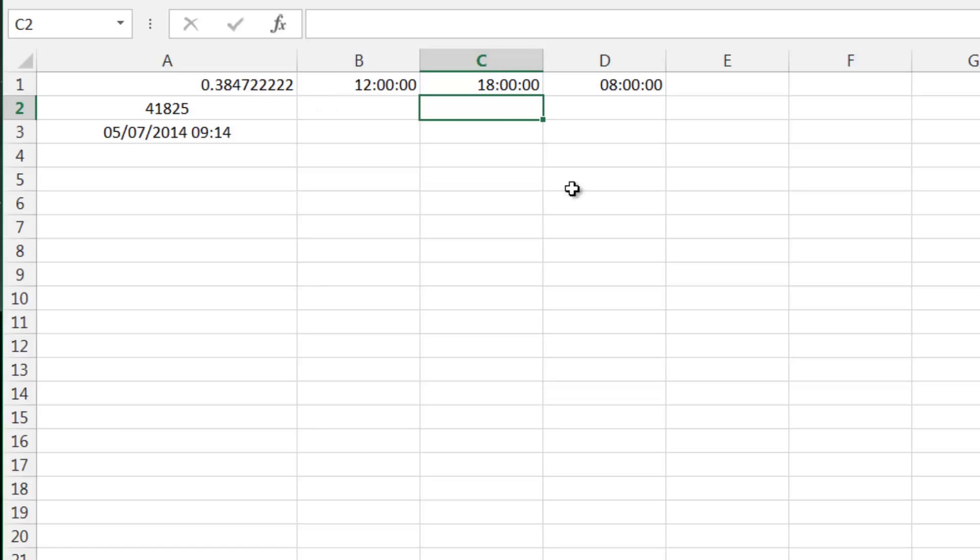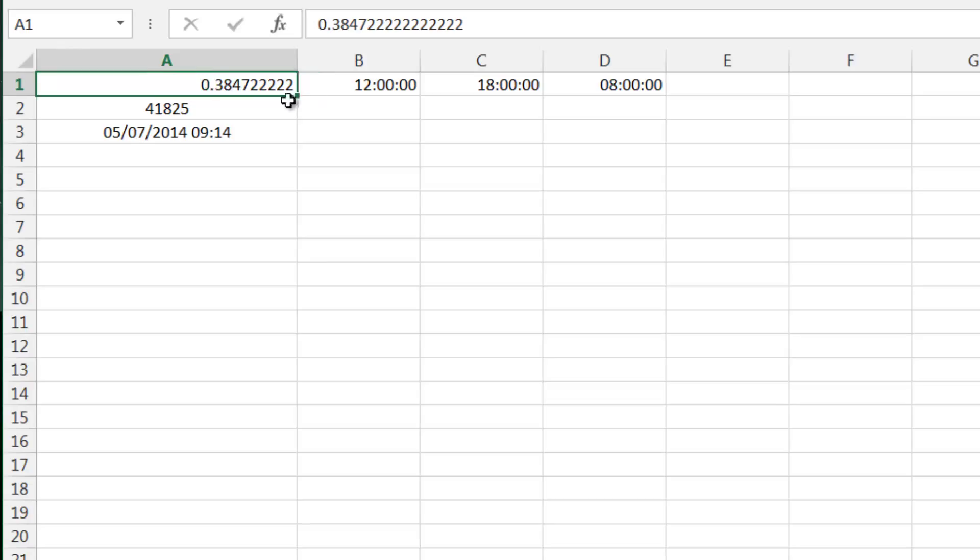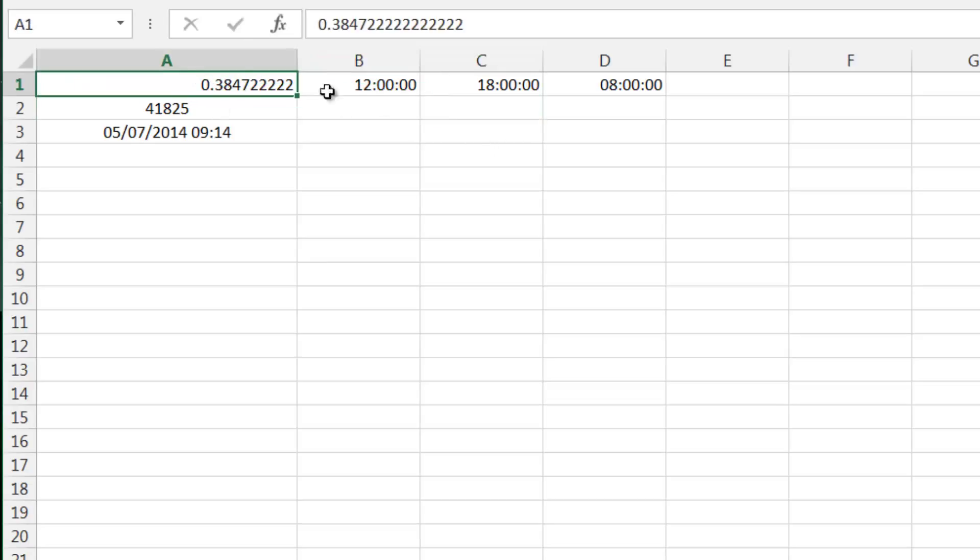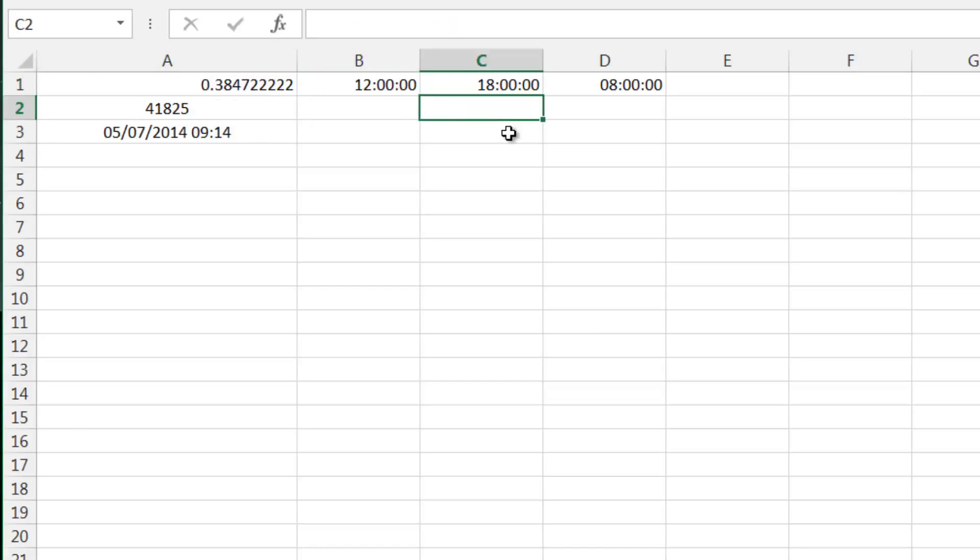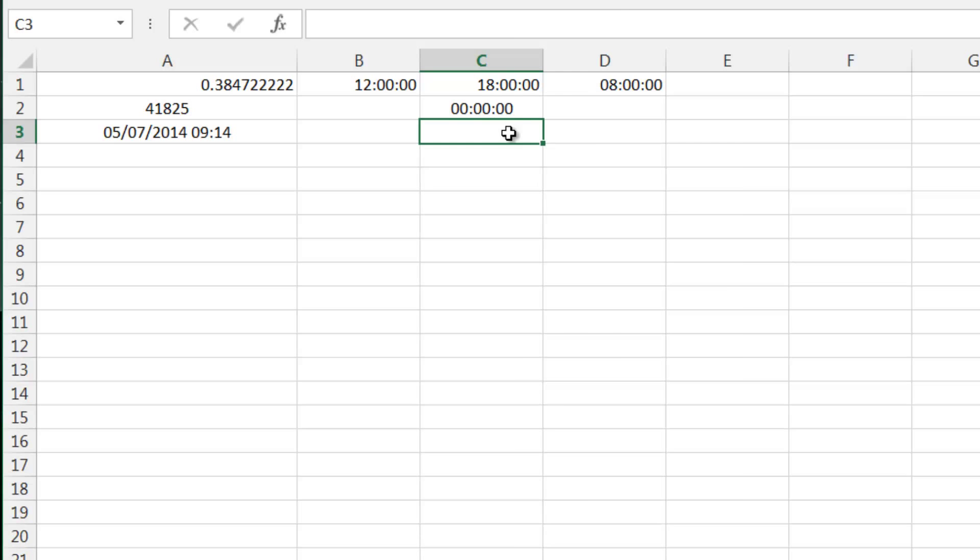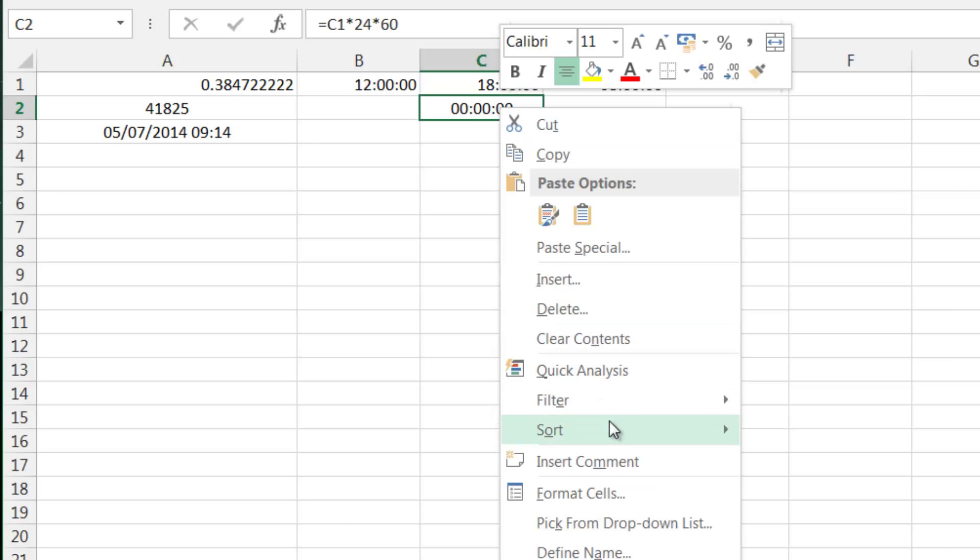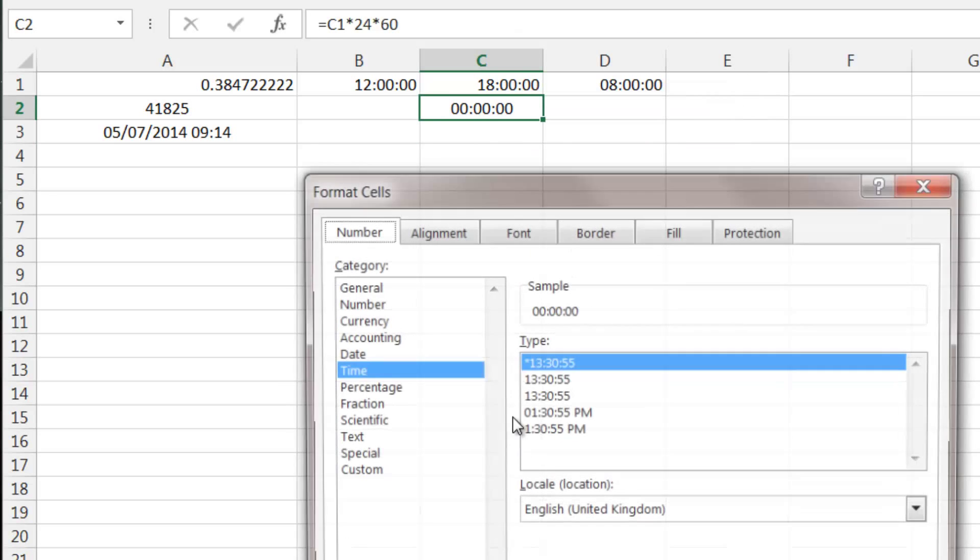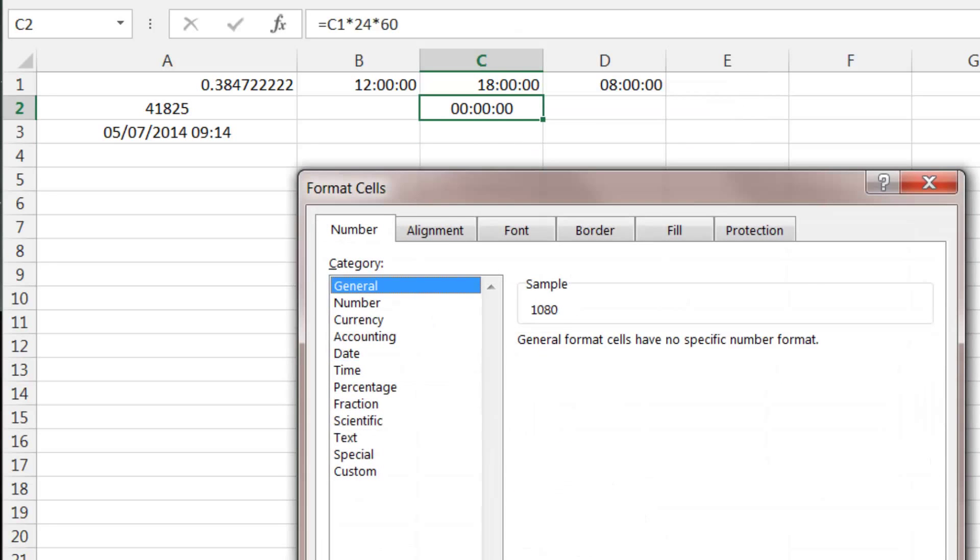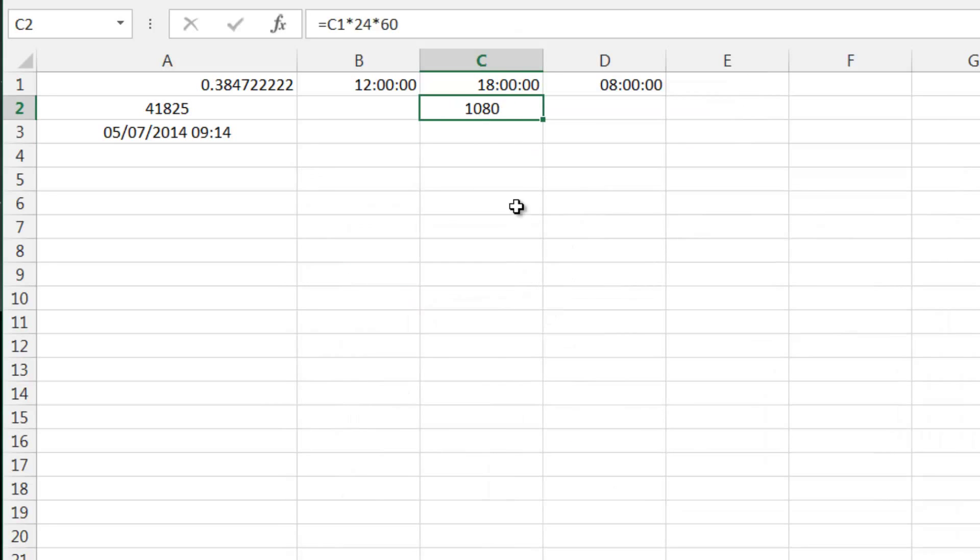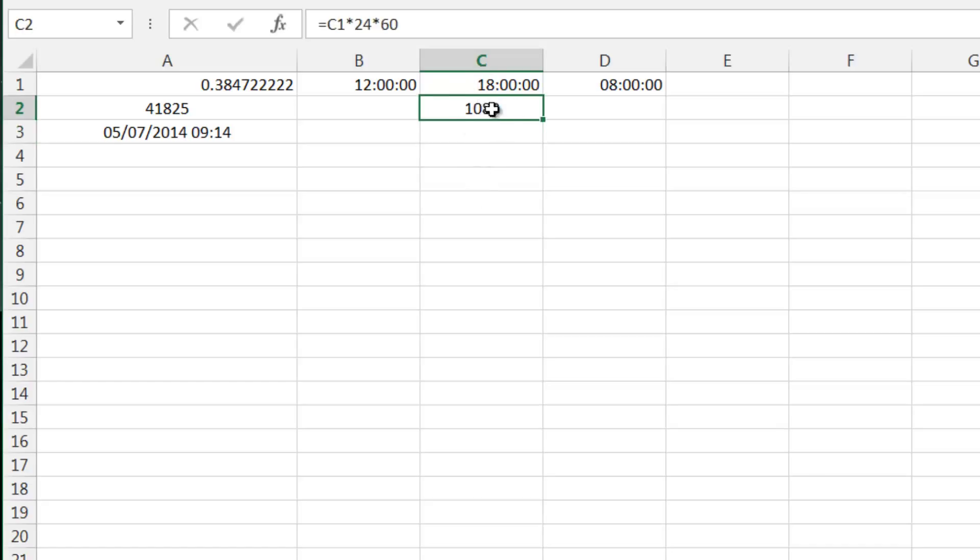Say if we want to work out how many minutes something is, we start off with what percentage of a day it is, then we need to work out how many minutes you'd find in a day. So if we do equals that times 24 because that's how many hours there are, and then times 60. If we put this to general format, that tells us how many minutes it is in a day.